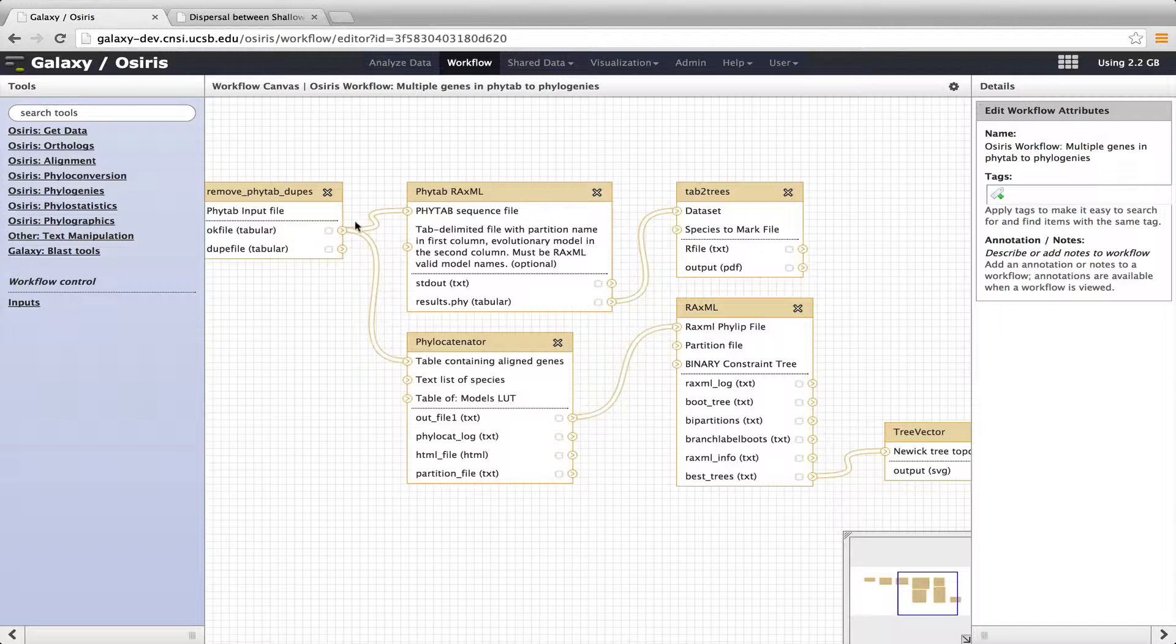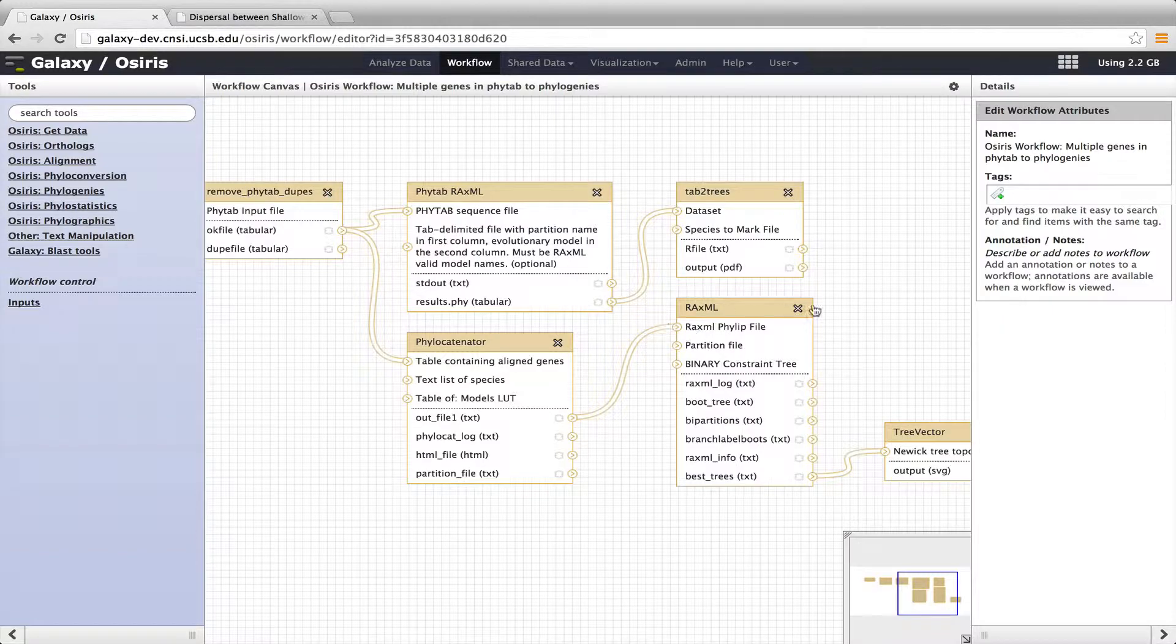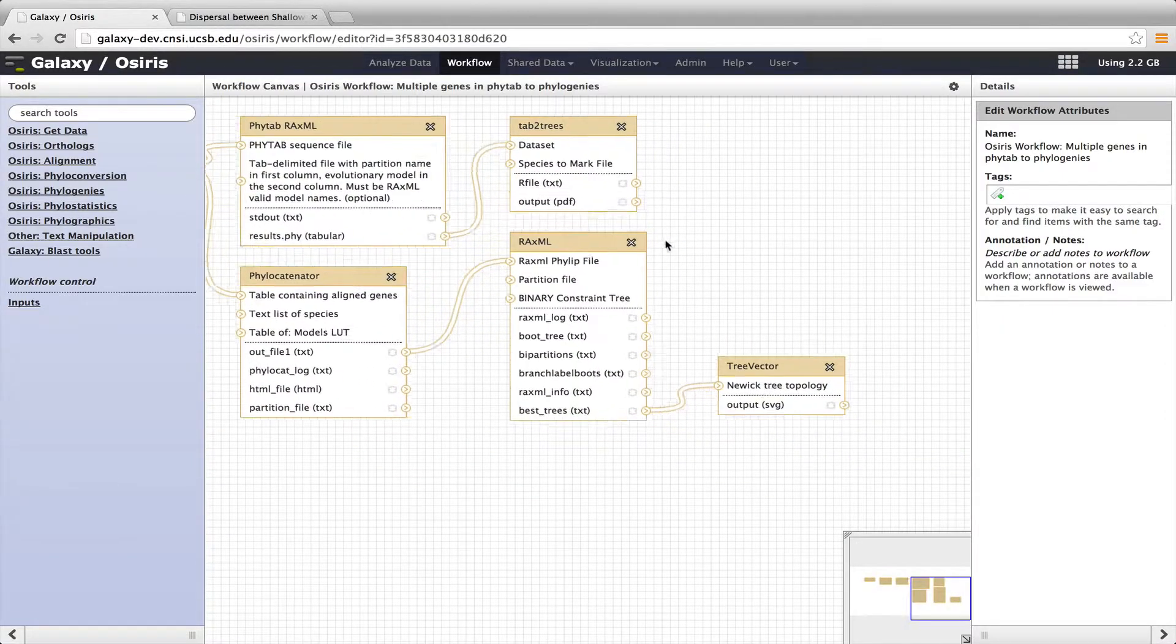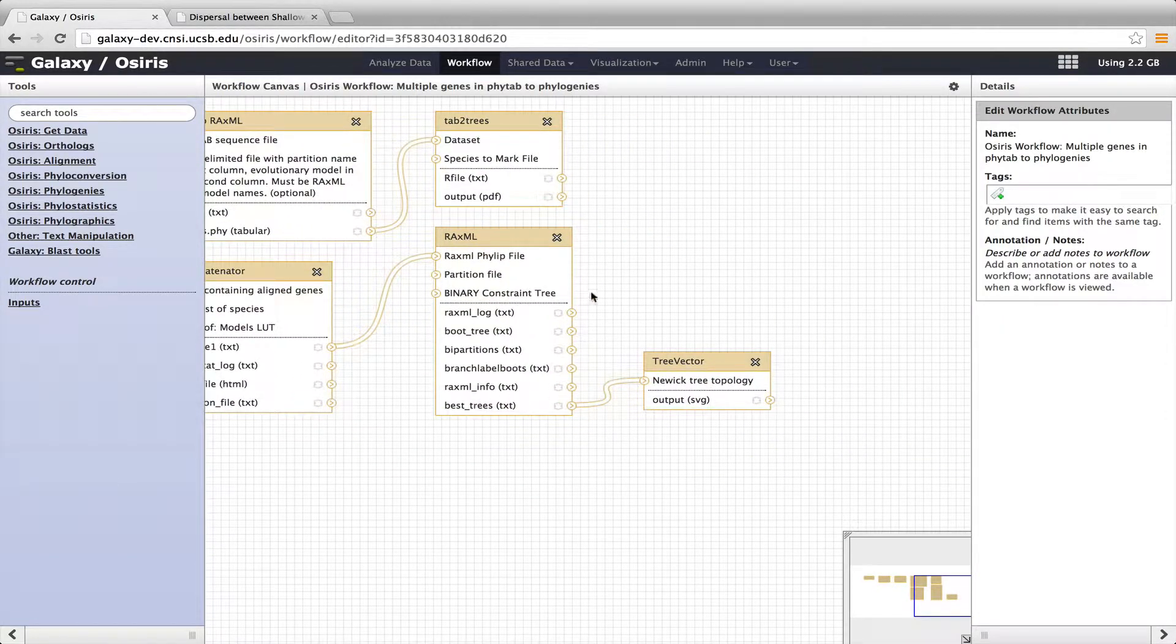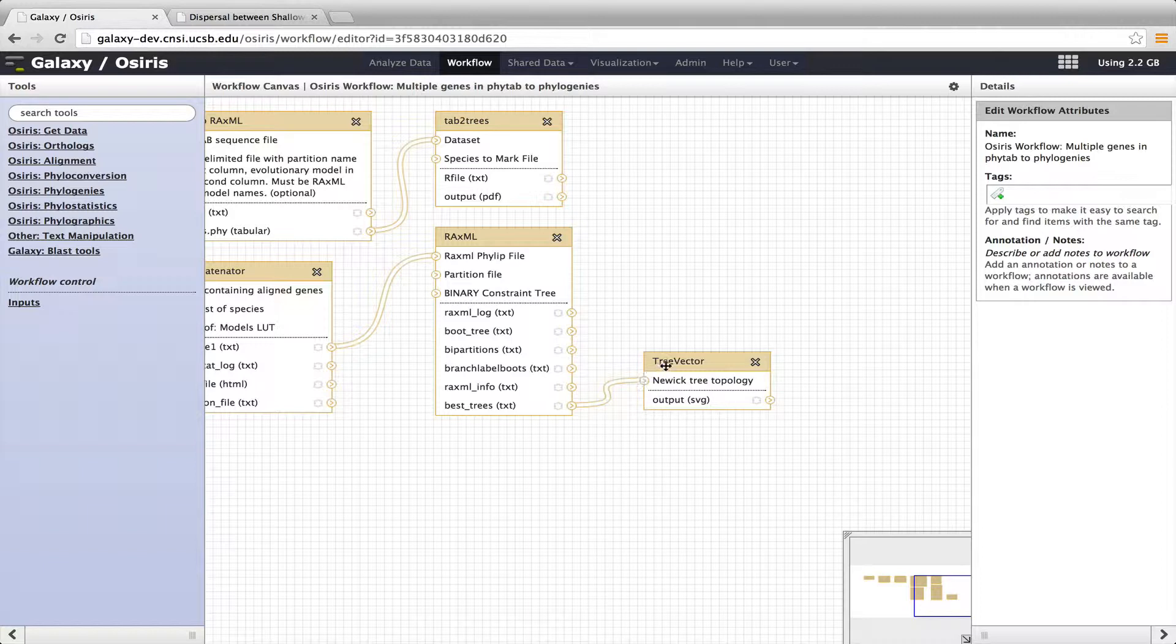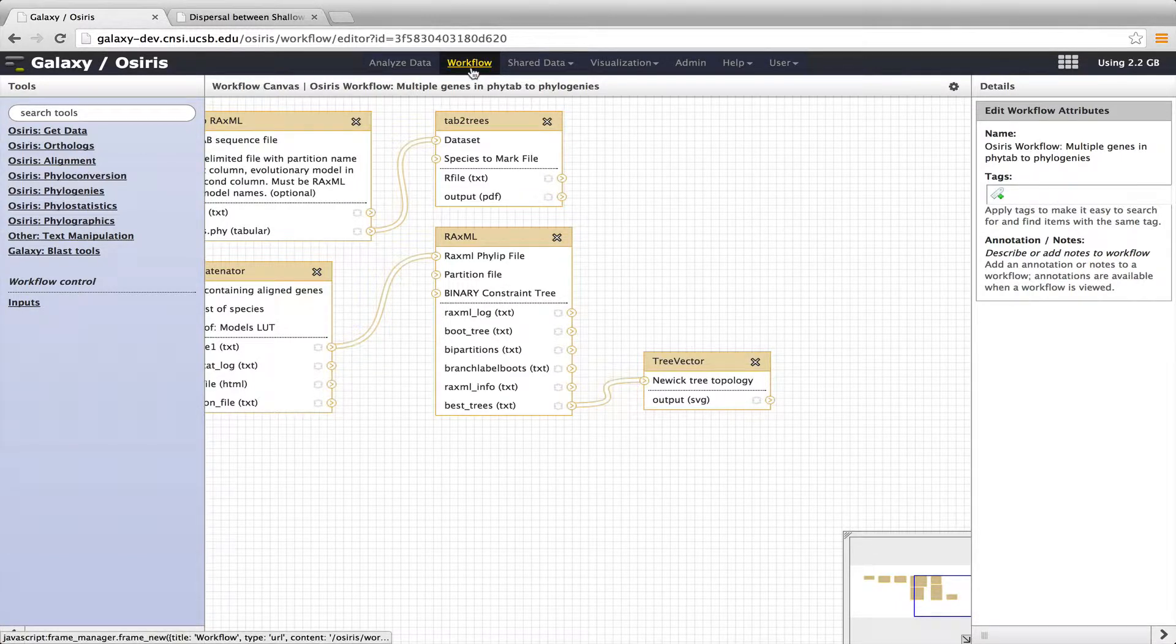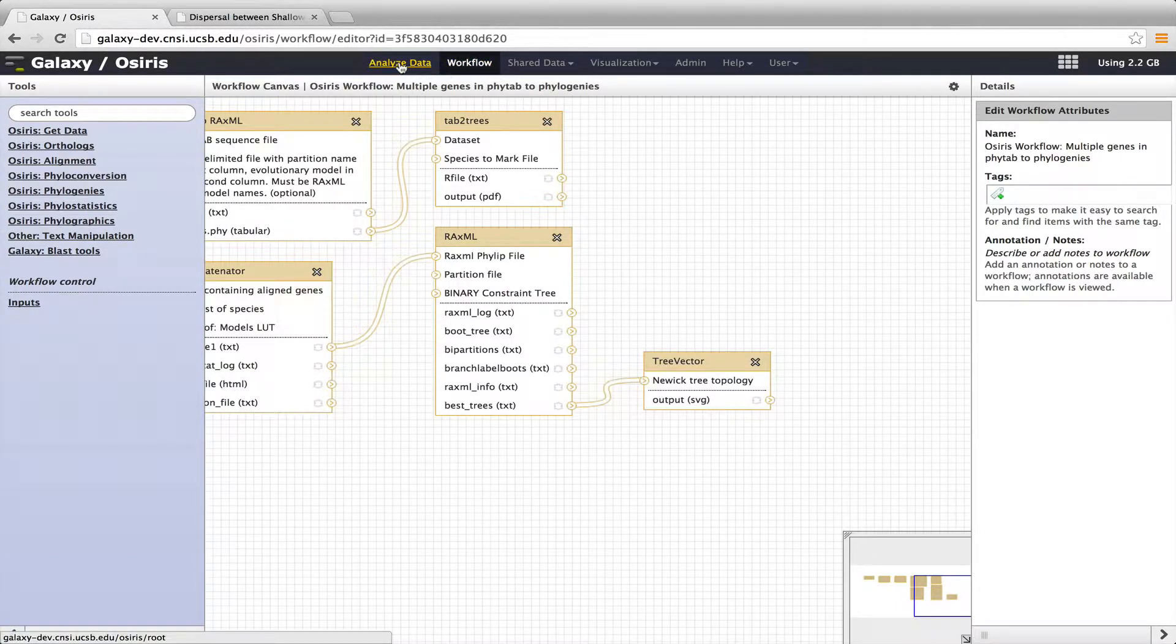So Remove PHYTAB dupes makes a gene tree for each separate gene, but it also splits off here and goes into phylocatenator, and phylocatenator concatenates the data based on species and gene and into a single data set. And then the out file here gets passed into RaxML, and RaxML then generates a maximum likelihood phylogenetic tree based on the concatenated data. Then the output of that, we put the best tree into this tool called Tree Vector, which visualizes the concatenated phylogenetic tree. So that's the workflow that we're going to run.